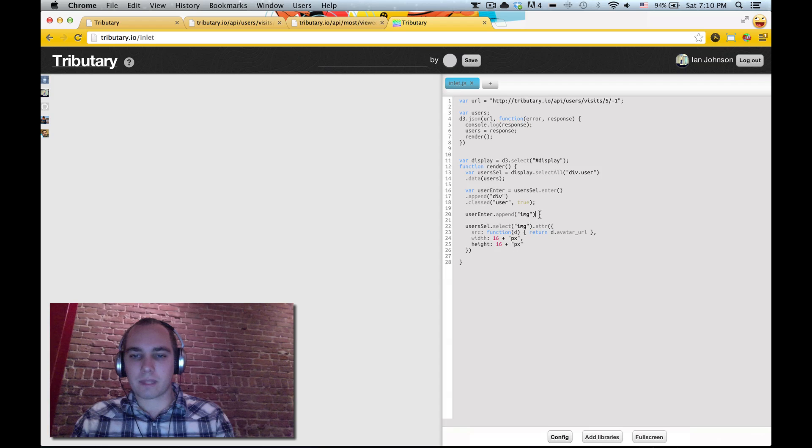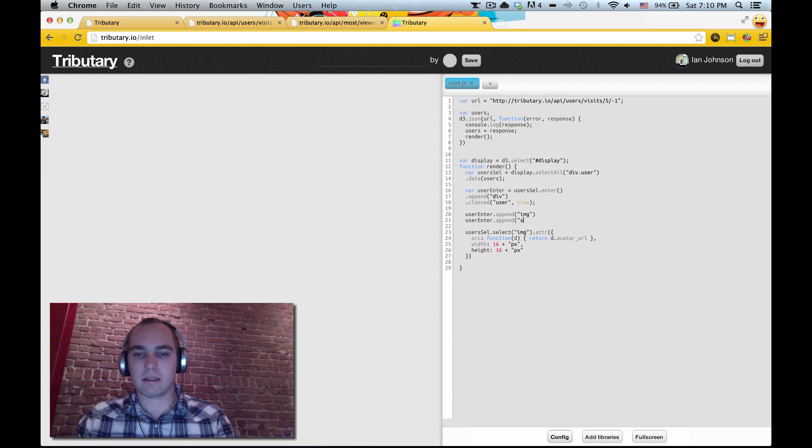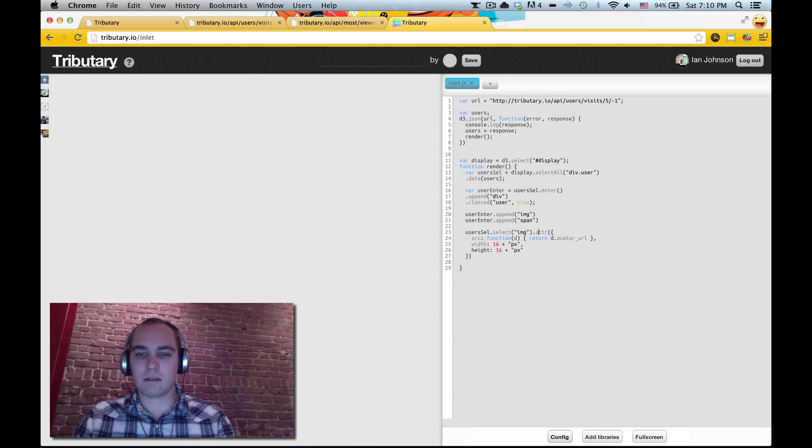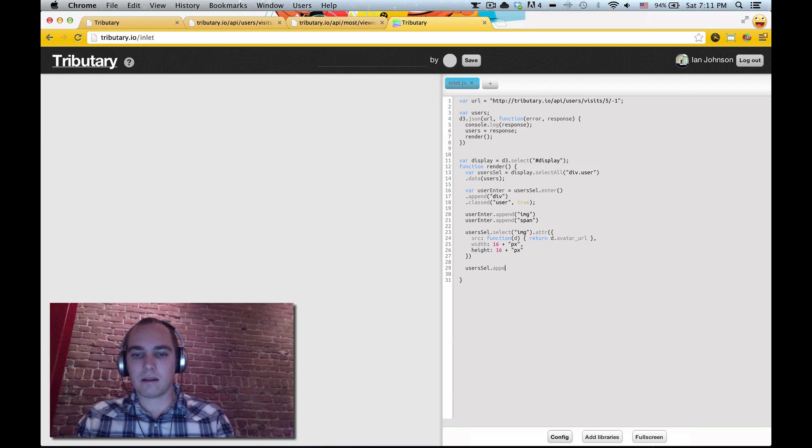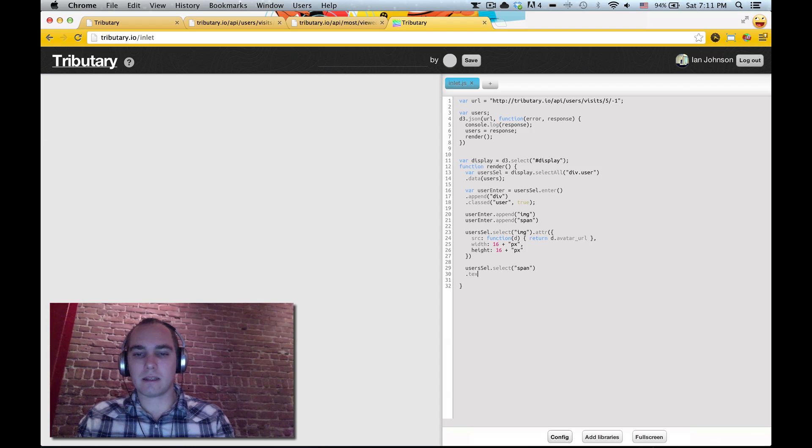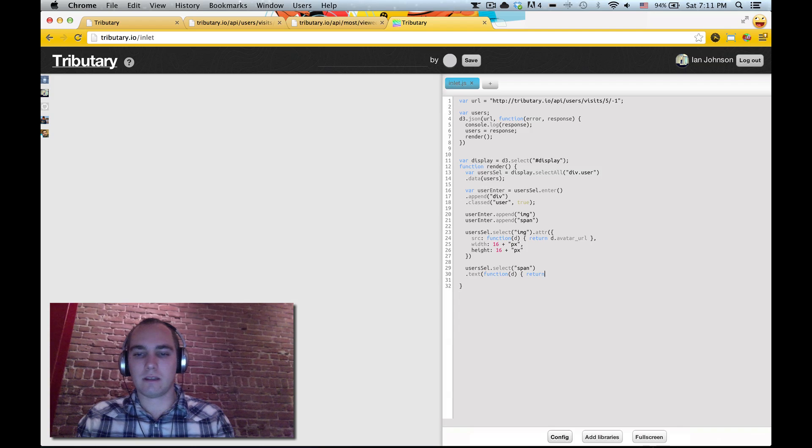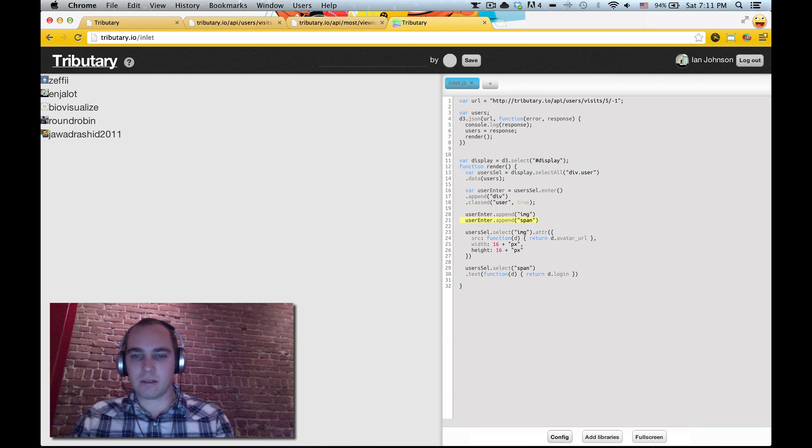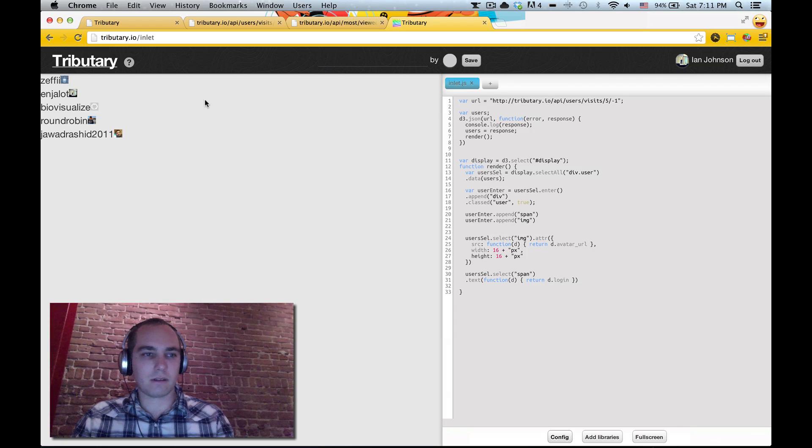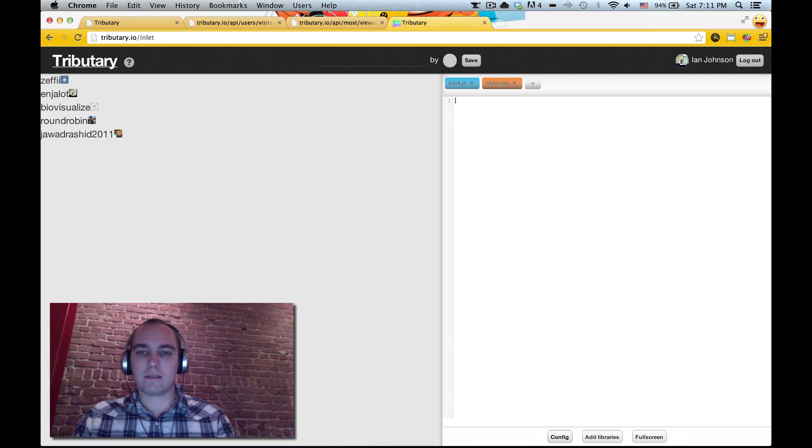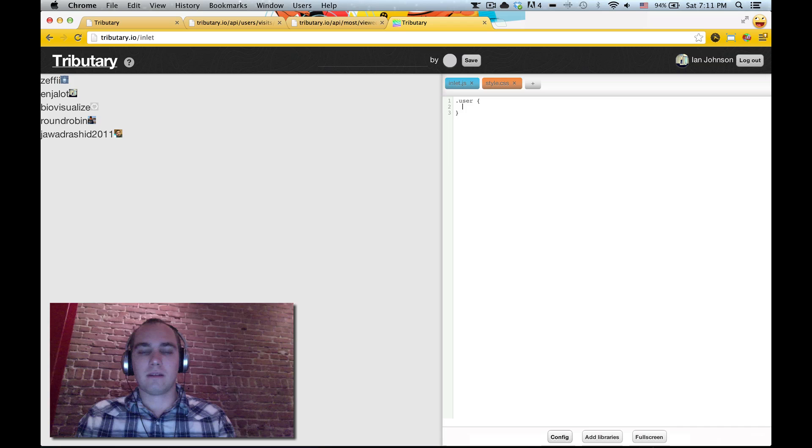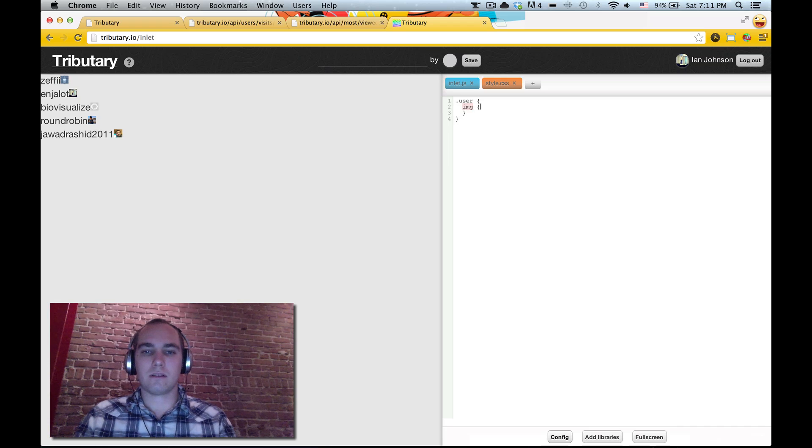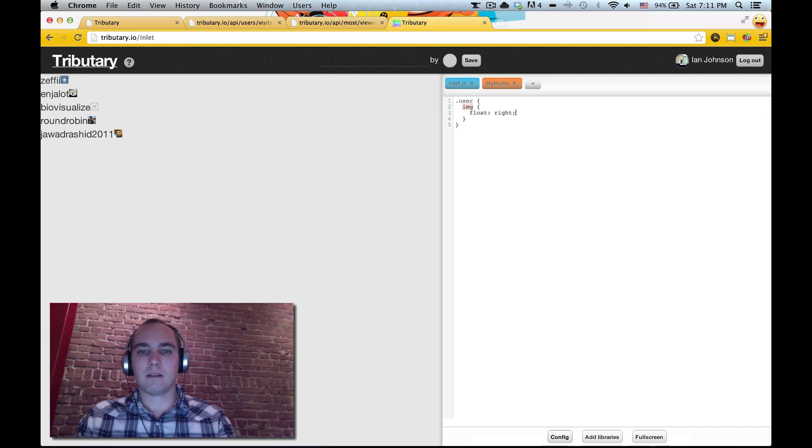And then we also want to append let's say a span. Let's set the text of that span to a function of d, and this one d.login. And what we can do is actually do these in the opposite order. And then we can add a stylesheet, then user, I'll do image, then float right, and span.